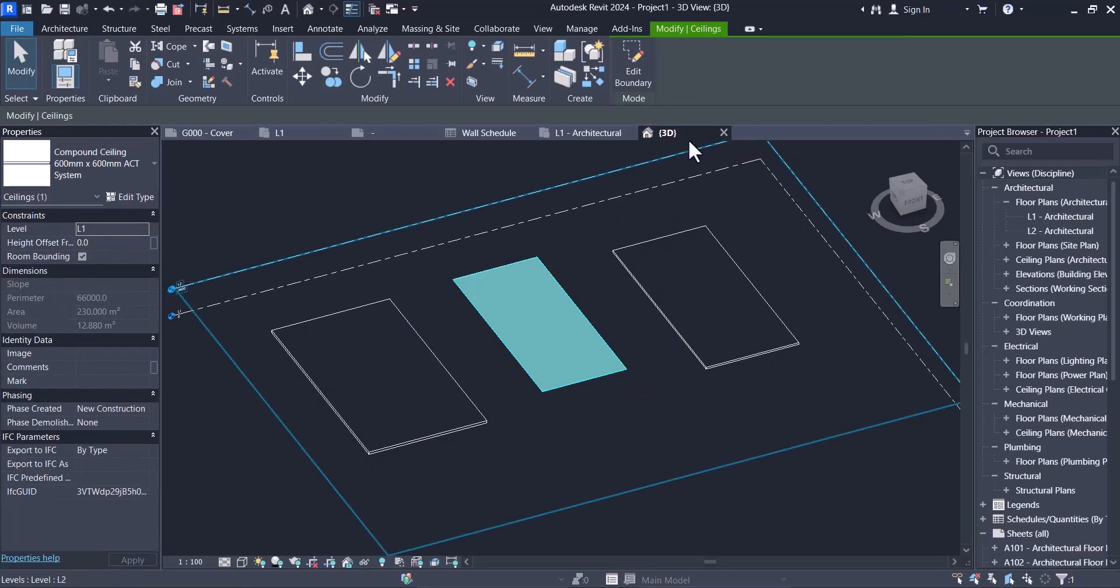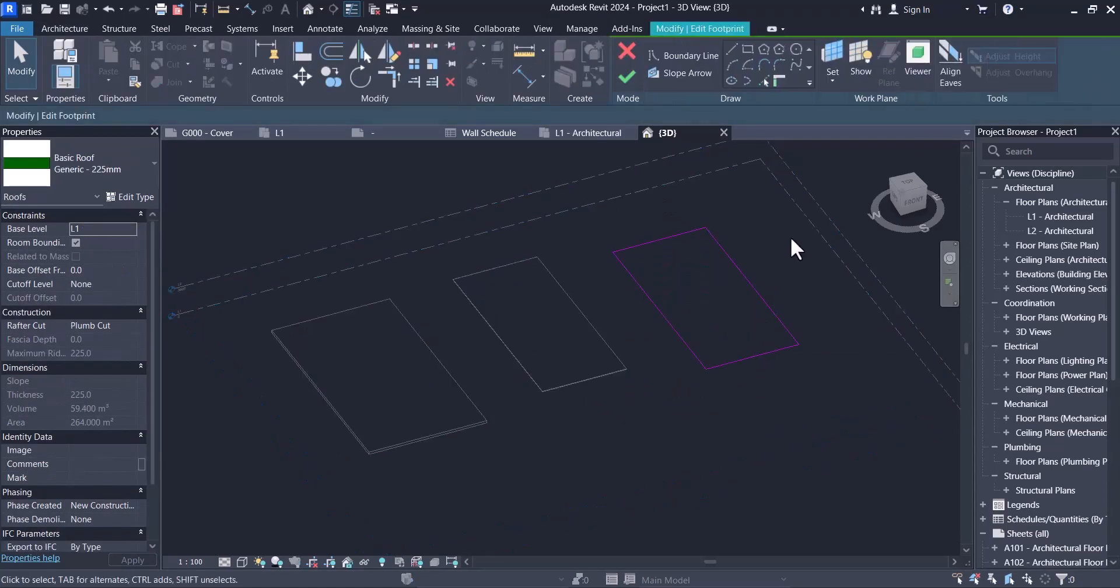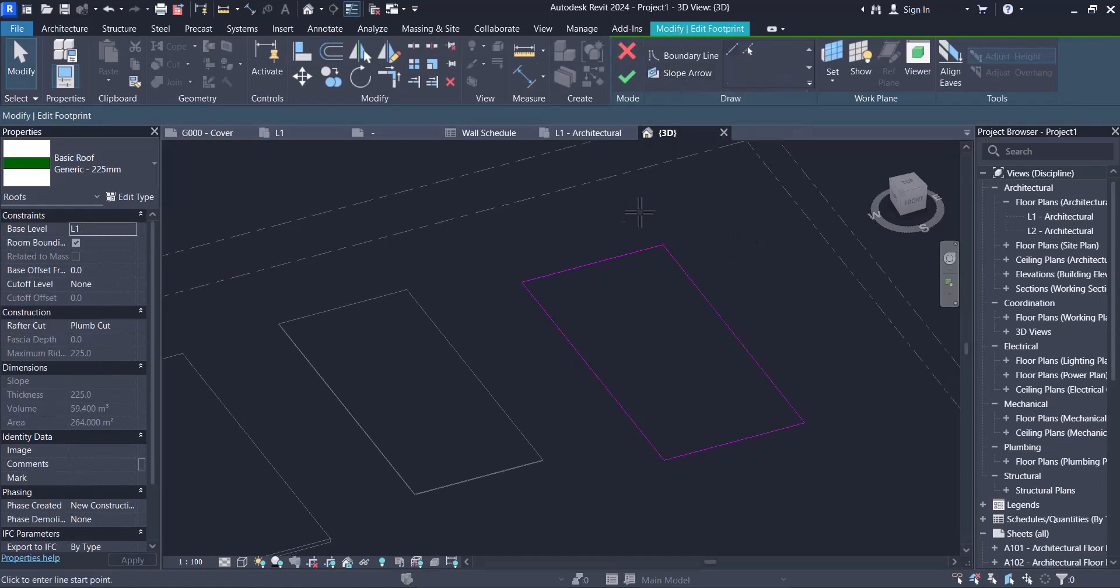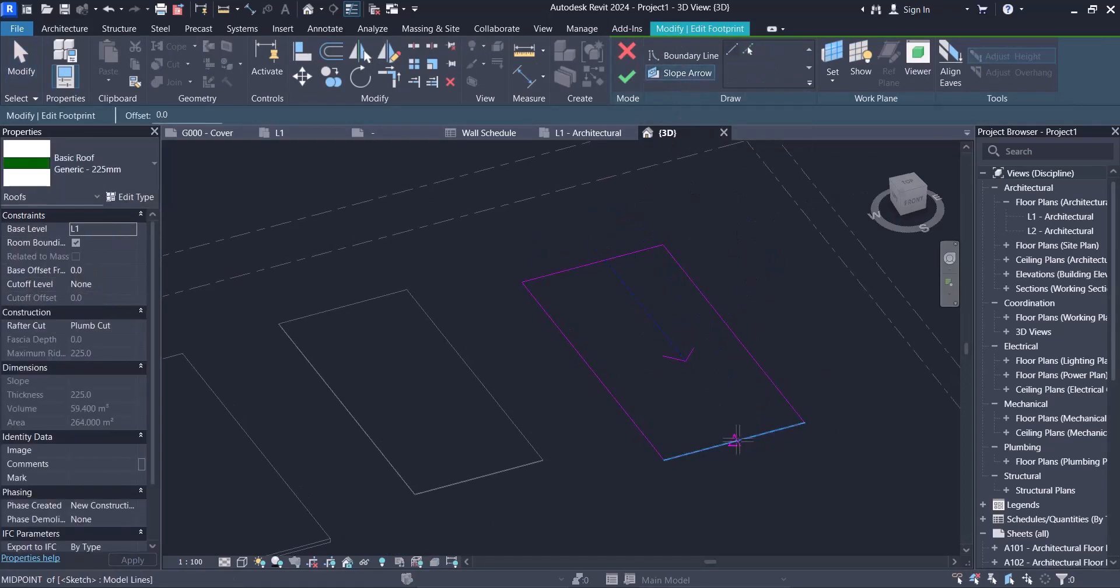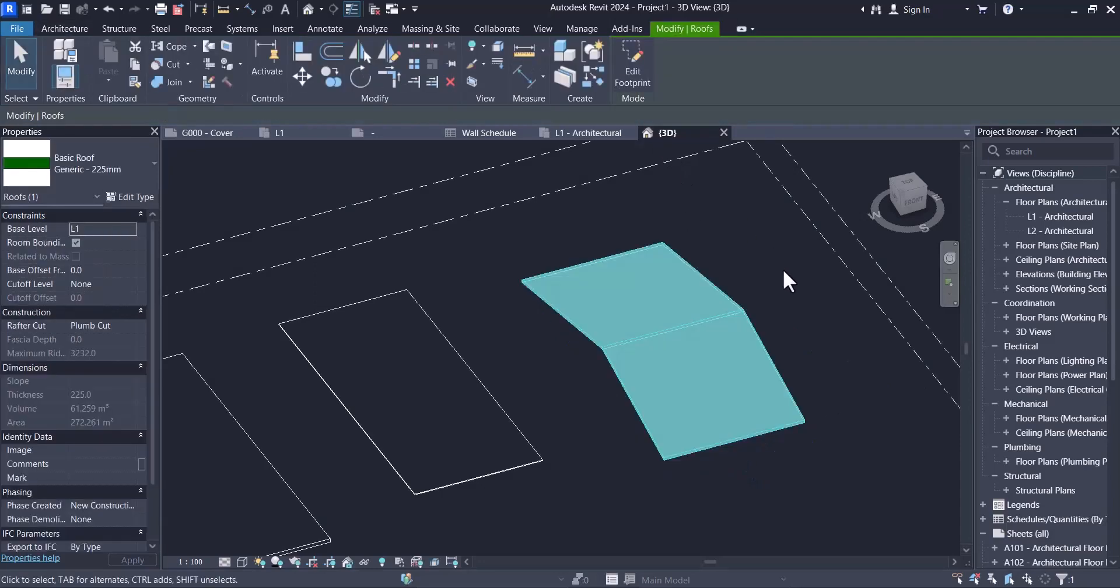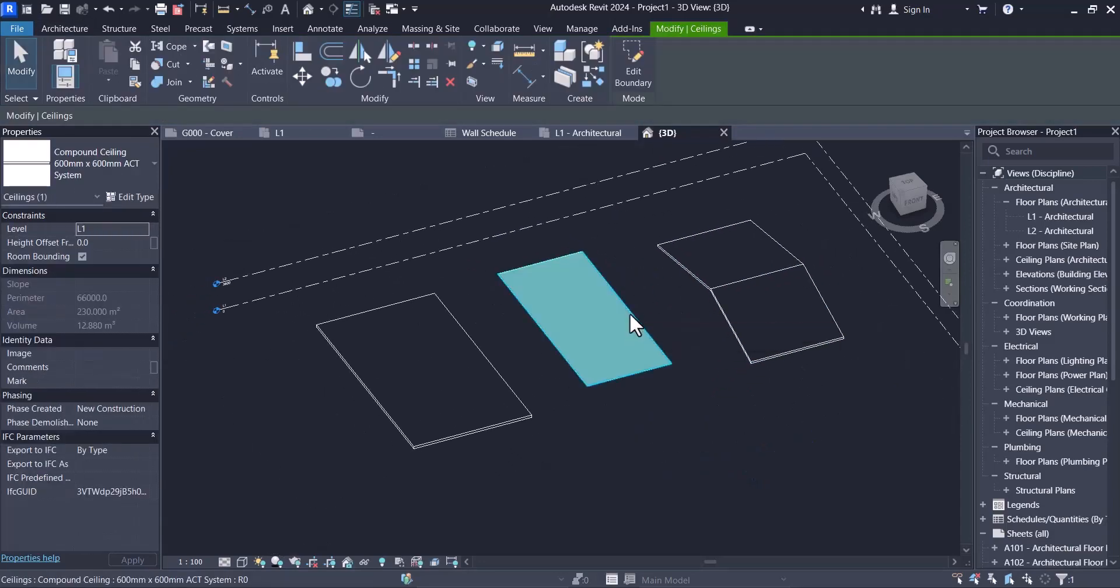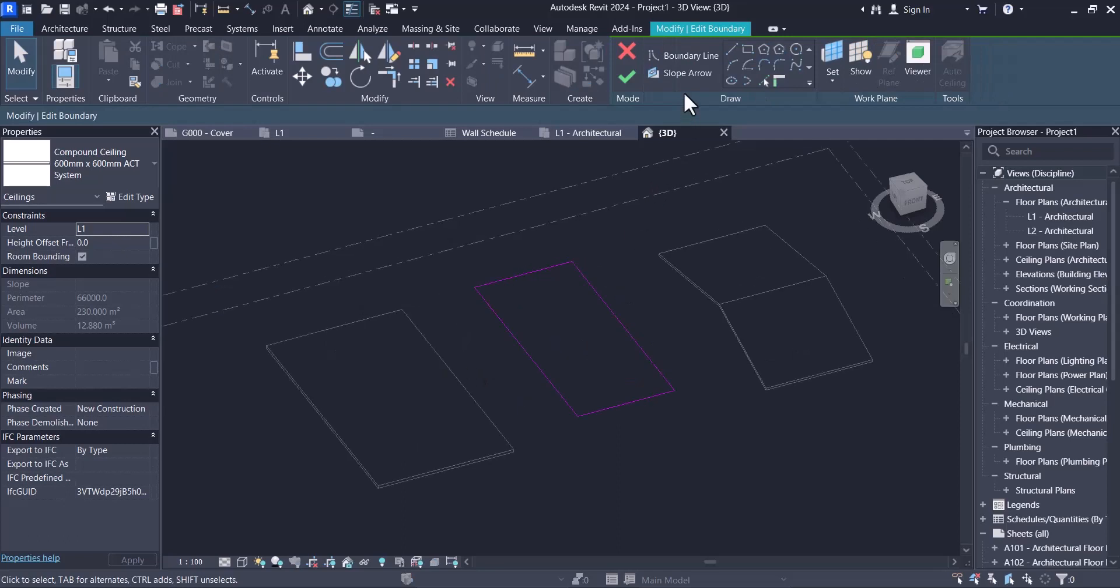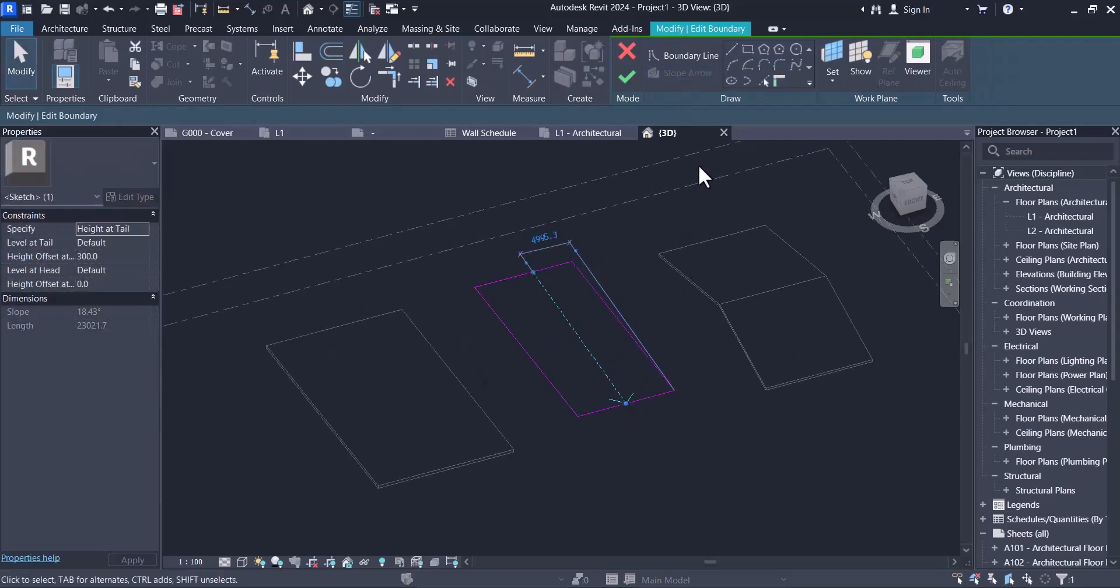And another difference is for roof you can use many slope arrows just like that, and for ceiling and floor you can use only one of them. Okay, if you want to use slope arrow, as you can see we can use only one for ceiling and floor.